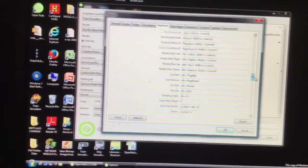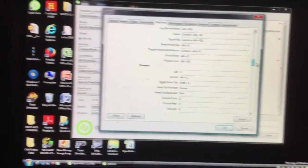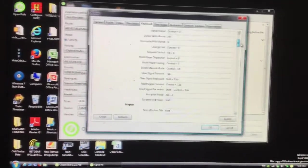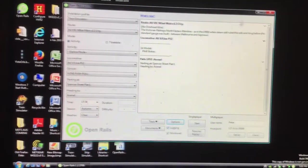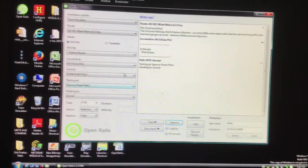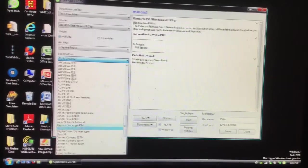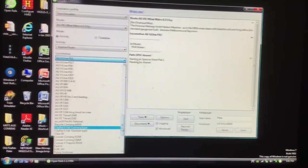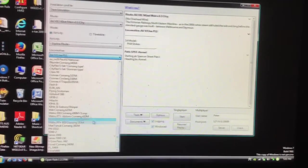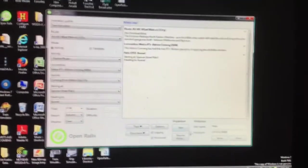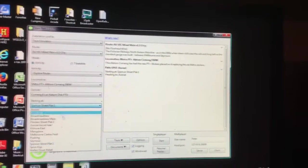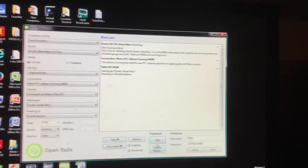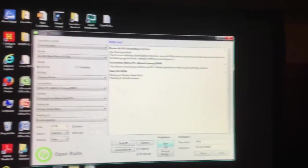And this shows the controls. Right, so let's load up something. So I'm just going to choose a simple train here. Let's go. And, yeah. So, and then start.